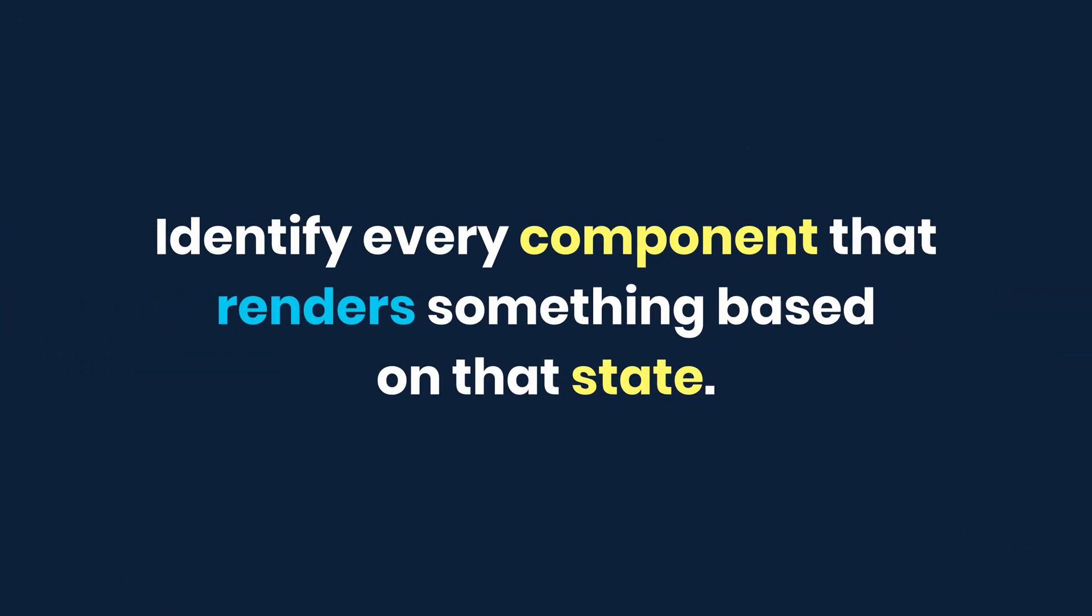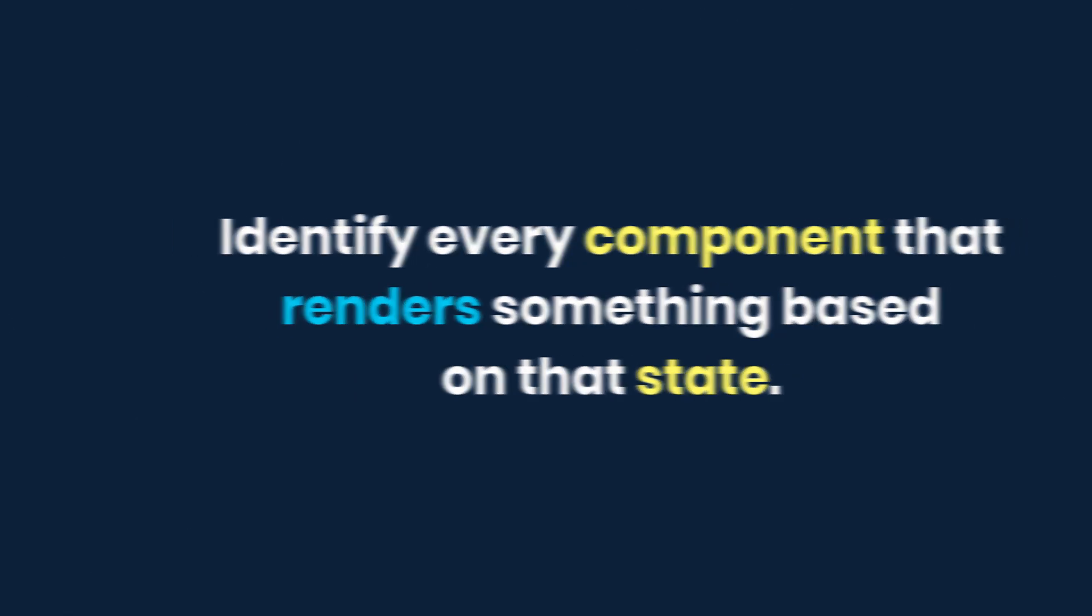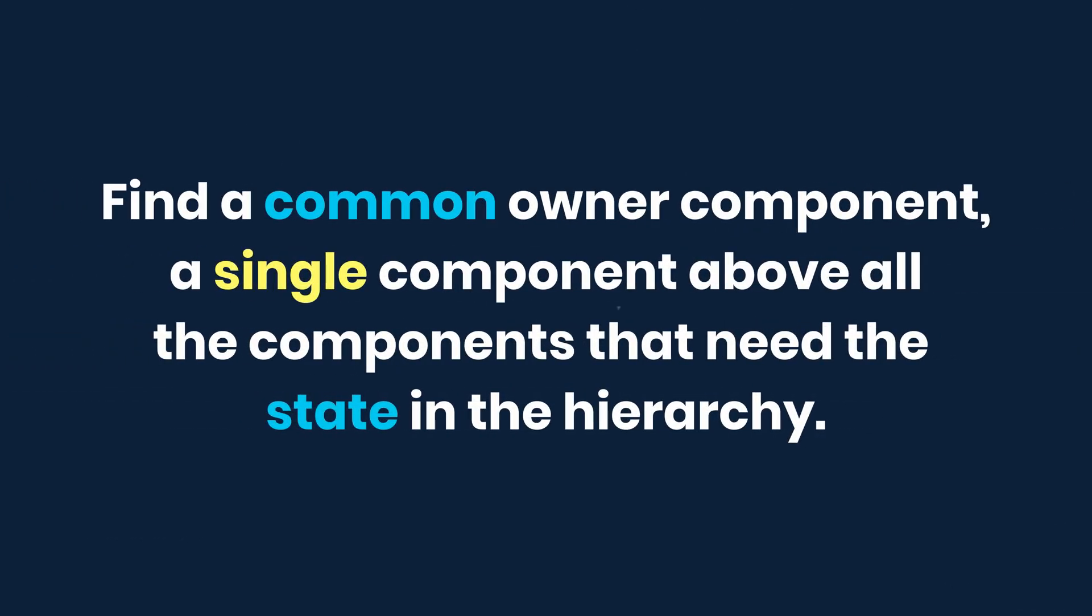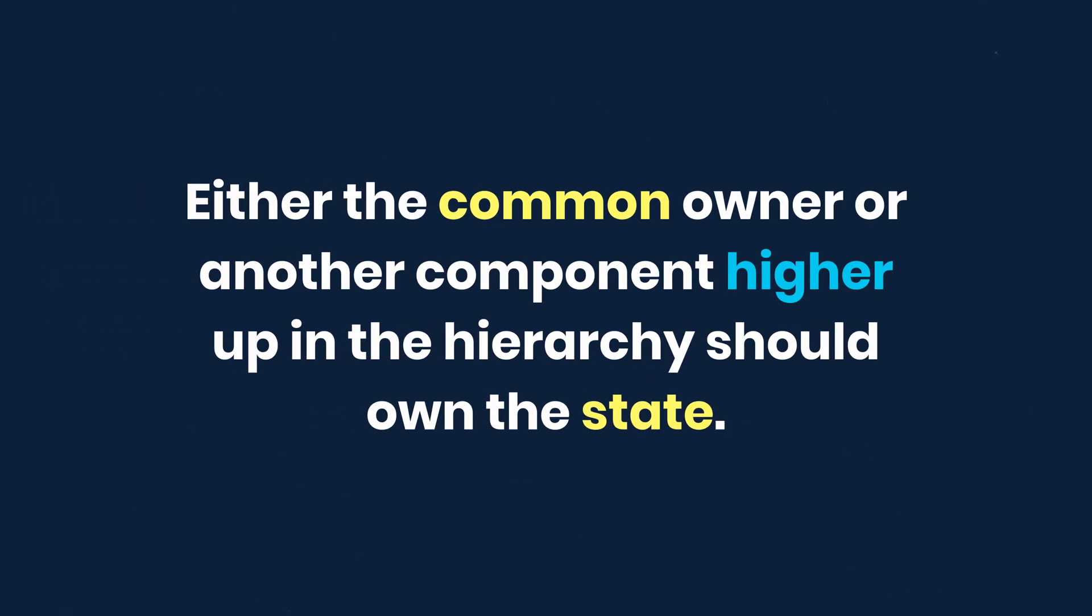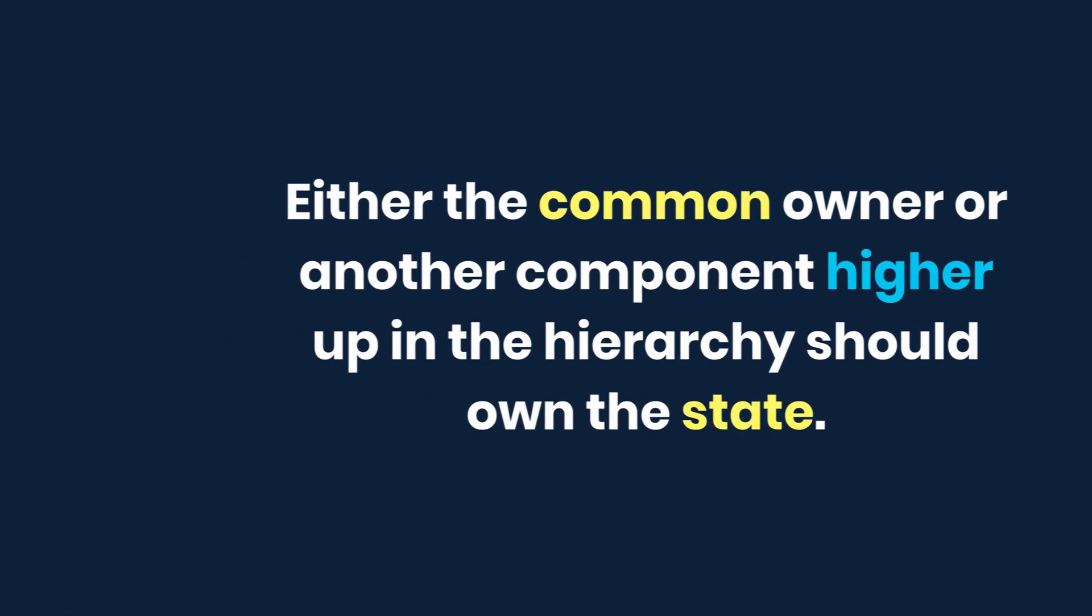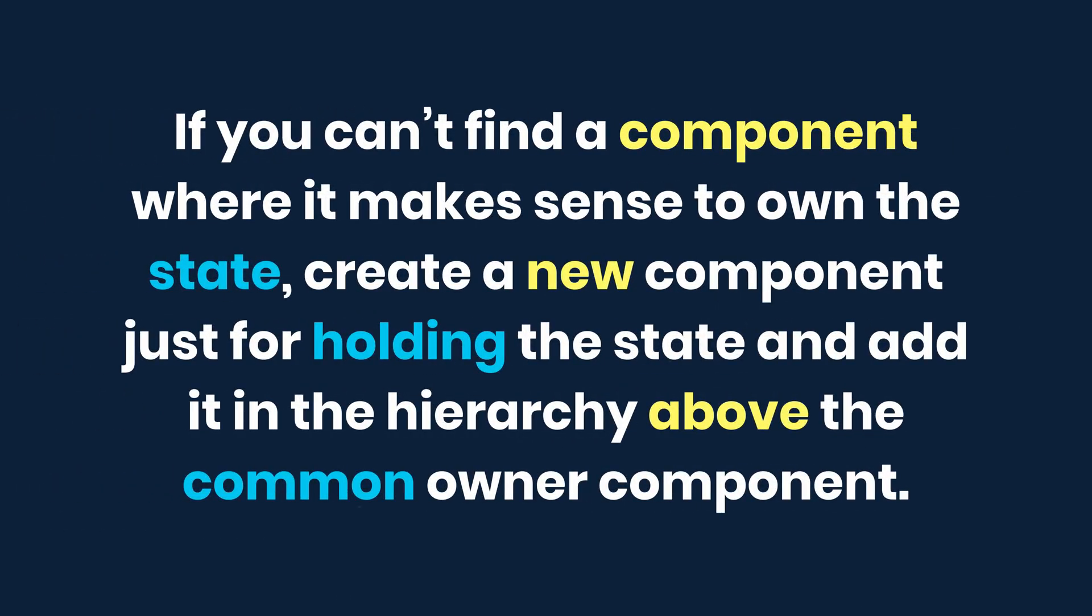So follow these steps for each piece of state in the application. Identify every component that renders something based on the state. Find a common owner component, a single component above all the components that need the state in the hierarchy. Either the common owner or another component higher up in the hierarchy should own the state. If you can't find a component where it makes sense to own the state, create a new component just for holding the state and add it to the hierarchy above the common owner component.